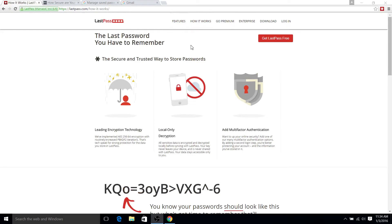But what LastPass does, a little bit differently than the standard password managers built into Chrome and Firefox, is that LastPass actually has your passwords synchronized with the LastPass server. So whenever you use LastPass and you log into your LastPass account, you are essentially accessing the passwords that are stored on the server.